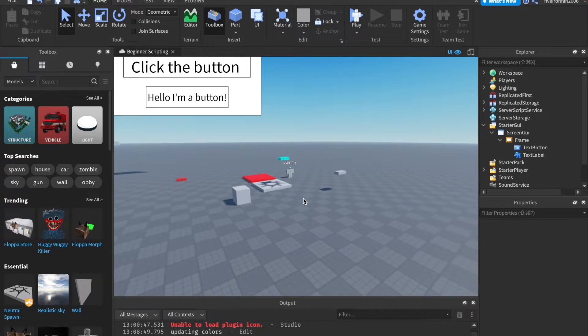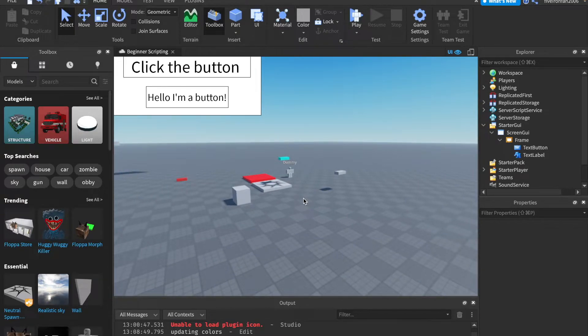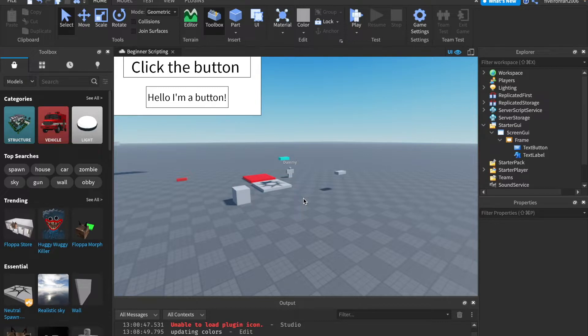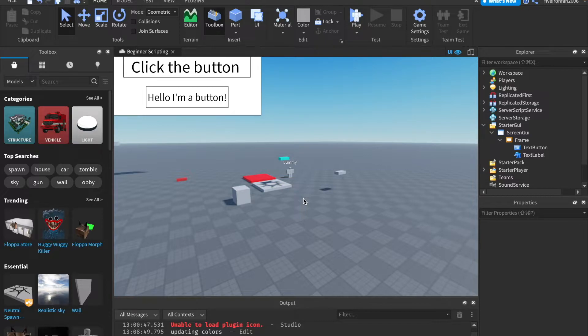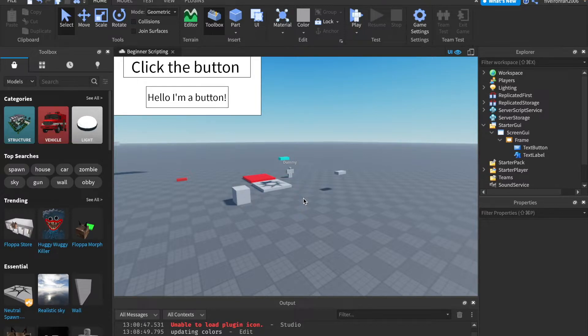Whereas the clients, they connect to the server. So if we change something on the client, only that player will see it. But if we change something on the server, every single player will see it, okay? So local scripts run on the client, meaning if we do something with a local script, it will only happen for that one player.